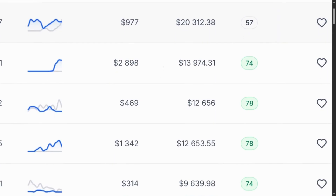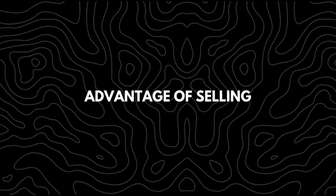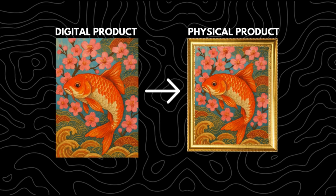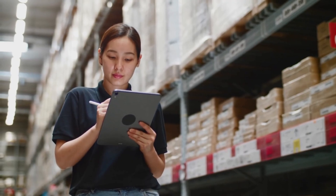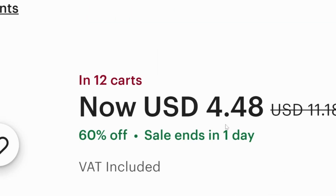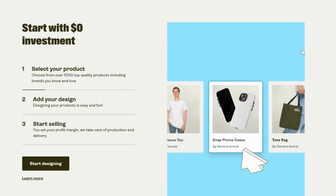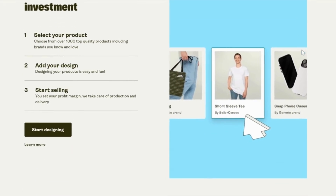One of the biggest advantages of selling digital wall art is that you can apply the same design to physical products without keeping any inventory, which increases your profit margin compared to selling only digital downloads. I found Printify to be the best platform to handle this smoothly.